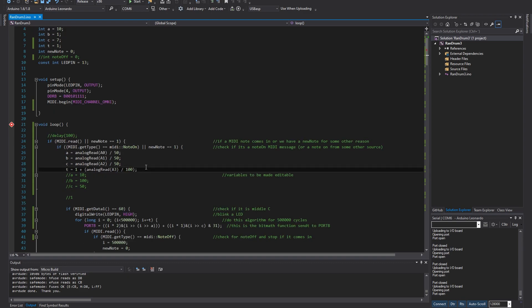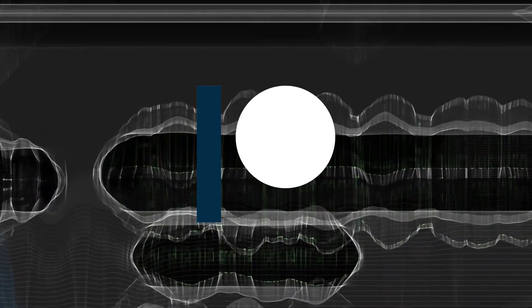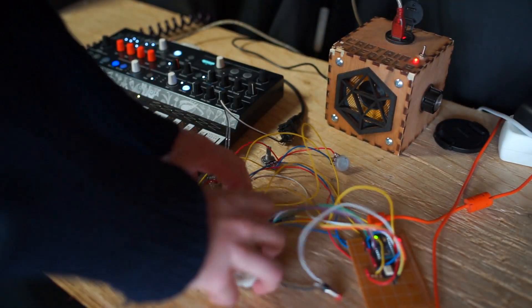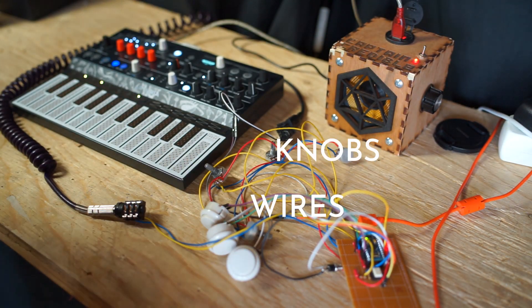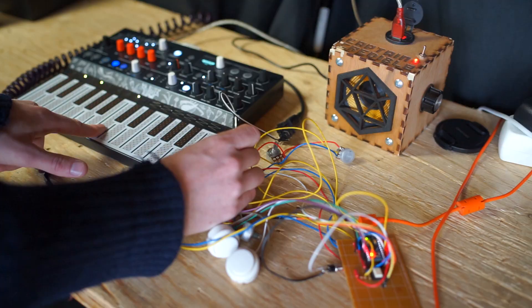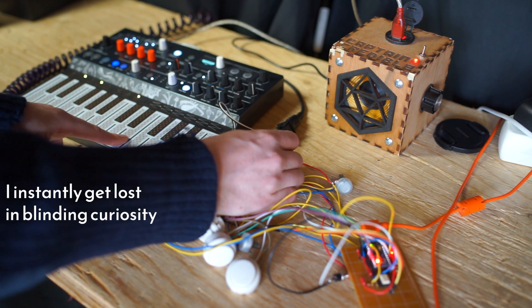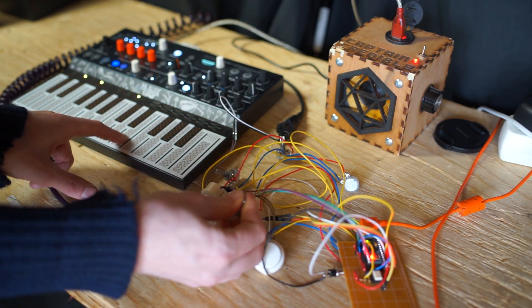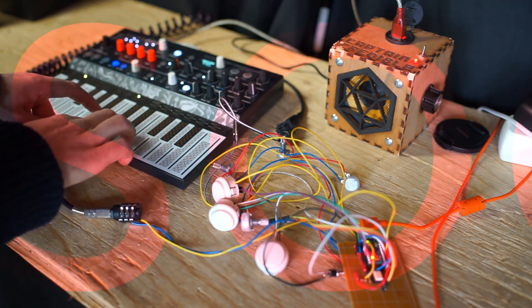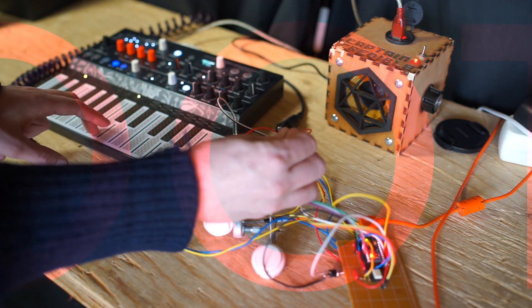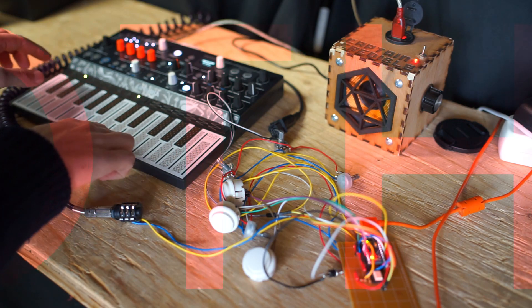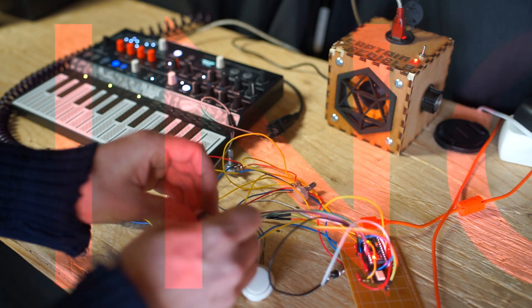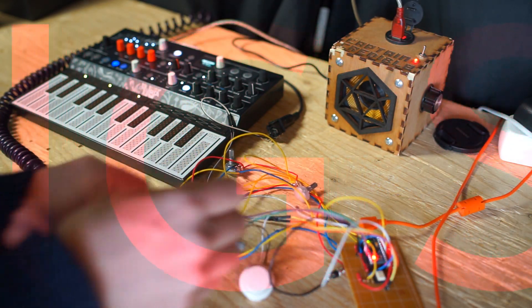And for anybody interested, all this code that I've written so far is available on my Patreon site for my lovely patrons. All right, it's a bit more of a mess now with those wires and knobs, but it does more things. So I can change how it sounds.